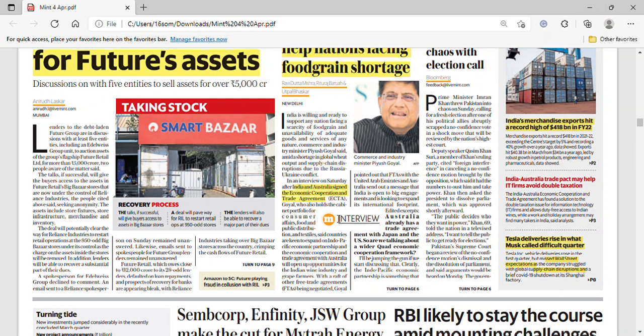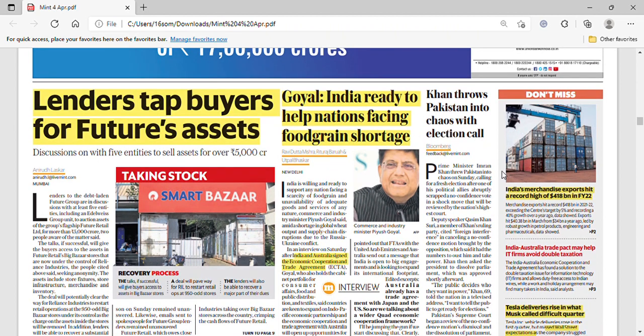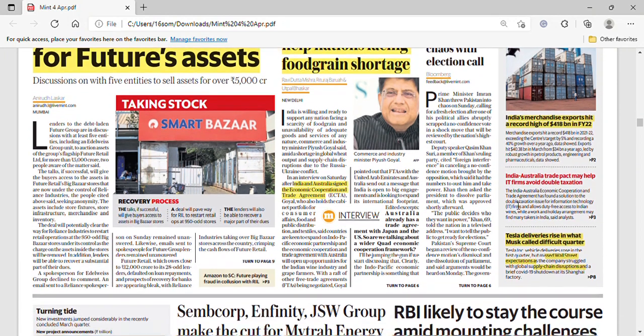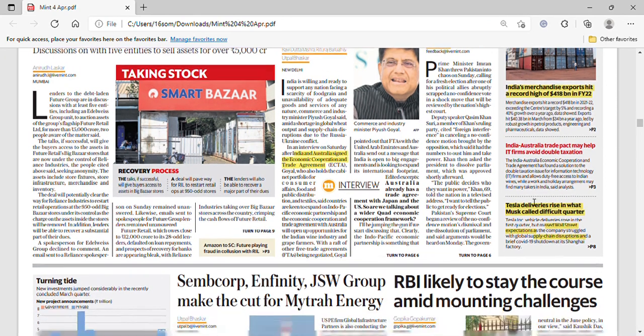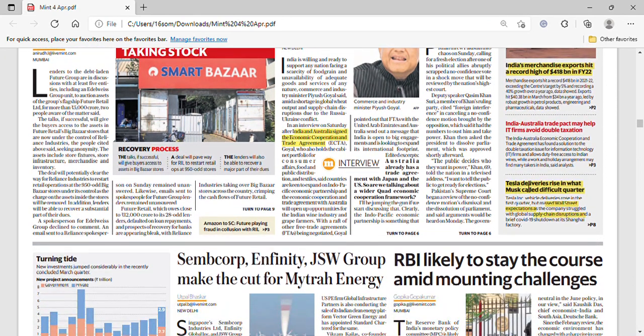Countries that have reached out are in touch, and India is open to providing duty-free access if other countries want to agree to such arrangements. Next, India's merchandise exports have set a record high of $418 billion in fiscal year 2022. This was a long-anticipated target and it has finally been achieved. Also in today's news is the India-Australia trade pact.